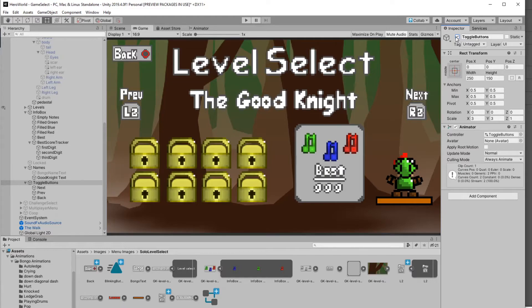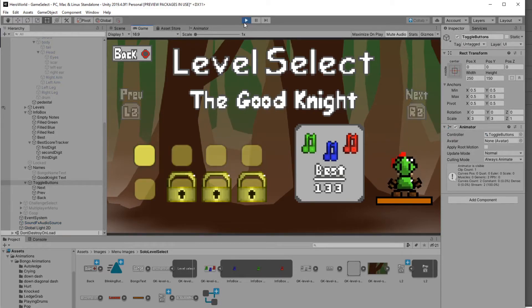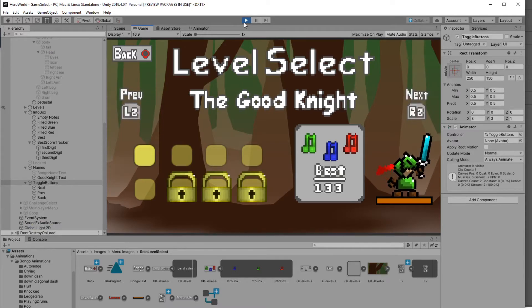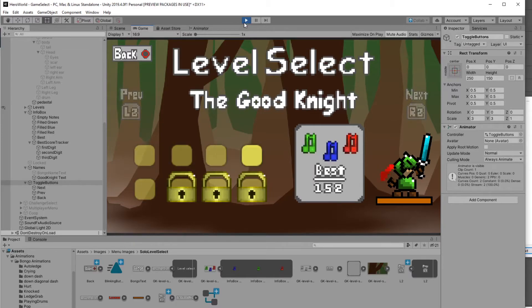The next thing I did was work on the animations for the good knight. This is what I'm kind of most proud of. I spent a lot of time on this. It gives an interesting little animation on the page as you're selecting which level to play.